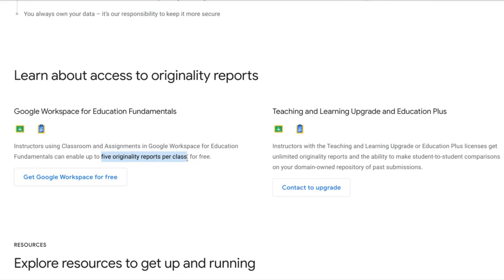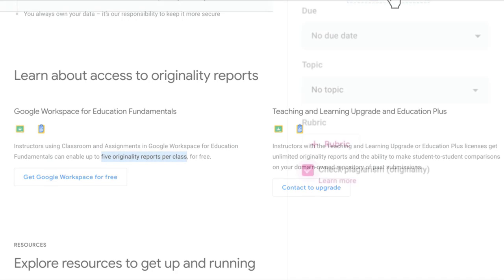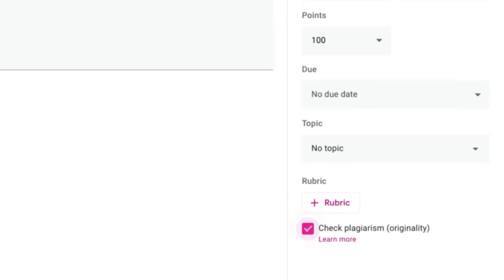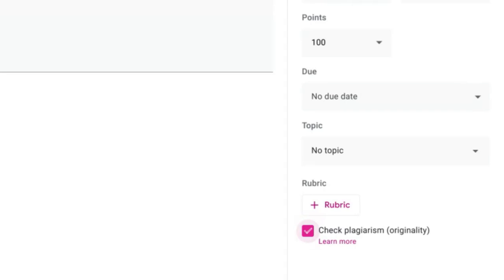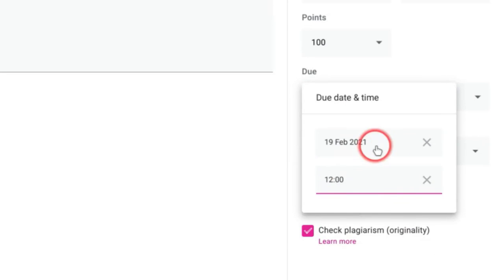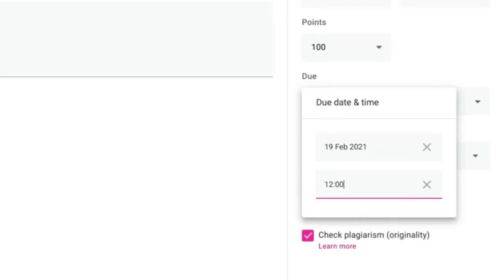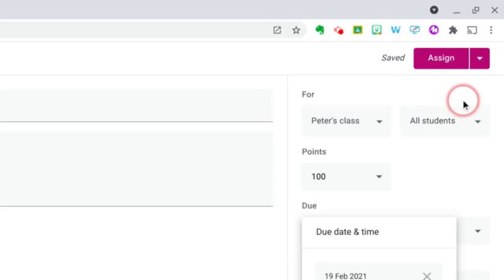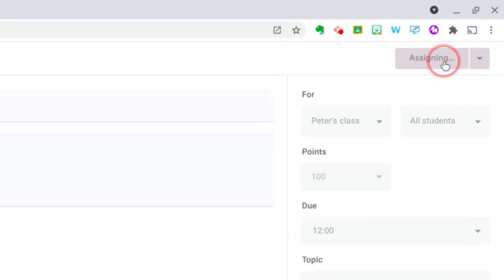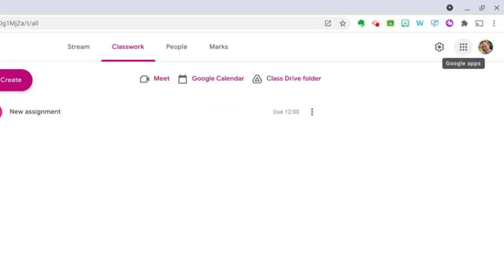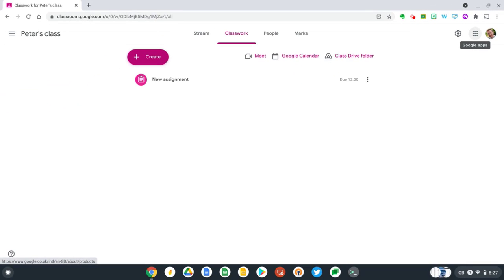However, if you don't have one of these licenses available to you, you will be limited to running originality reports on five assignments per Google Classroom. Okay, and now let's select a due date and time quickly and then all we need to do is press assign.